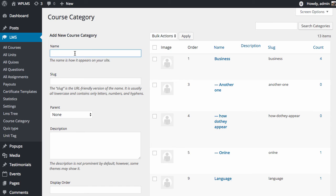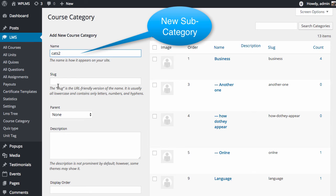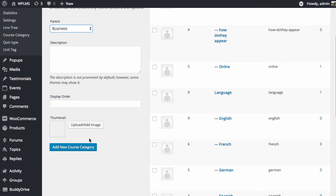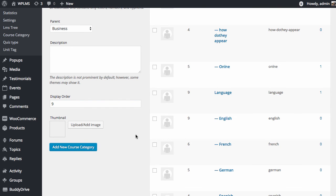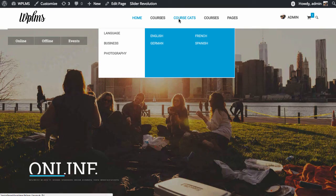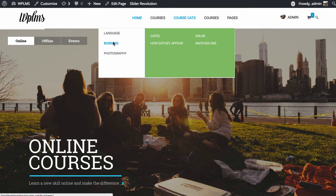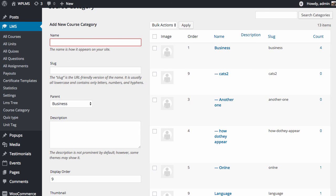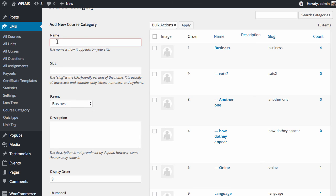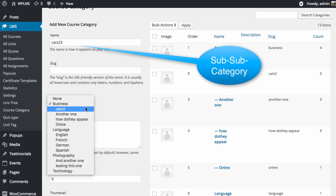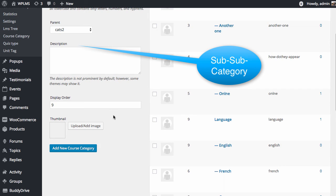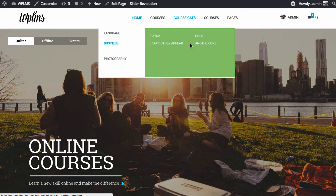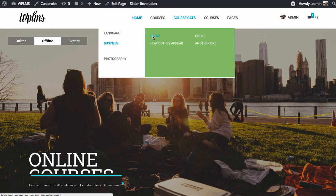If you add another category, then it will not appear because it is a subcategory of the subcategory. That's it from WPLMS Tutorials. Thanks for watching.